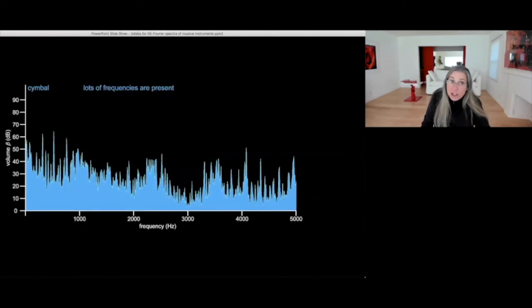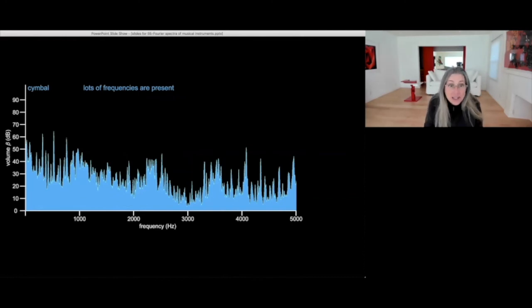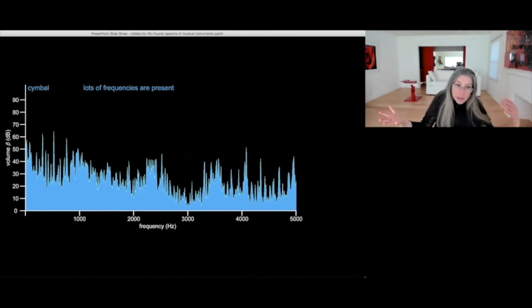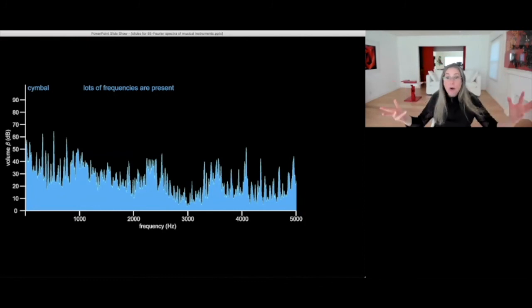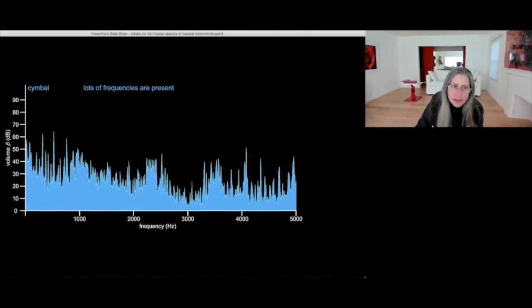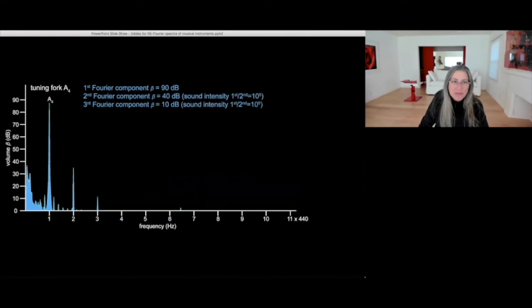For percussion instruments, instead, you see a lot of frequencies playing simultaneously. There are very high frequencies and low frequencies. And there is a lot going on in this spectrum. Too much to really tell them apart. And so just enjoy how complicated it is visually.